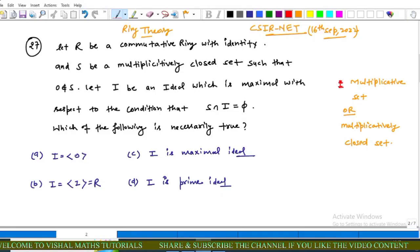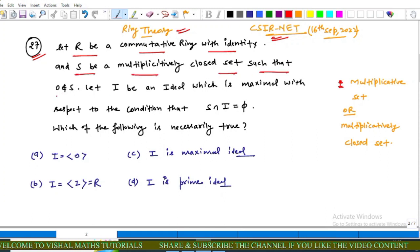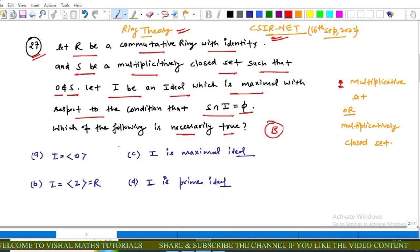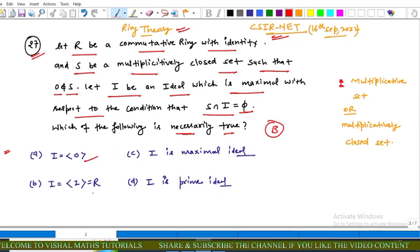Hello everyone. In this video we will discuss a question from CSIR NET, from ring theory. Question number 27: Let R be a commutative ring with unity, and S be a multiplicative set such that the zero element does not belong to S and 1 belongs to S. Let I be an ideal which is maximal with respect to the condition that S and I are disjoint sets, that is S ∩ I = ∅. Which of the following statements is necessarily true? The options are: (A) I is the zero ideal, (B) I equals the ring R, (C) I is a maximal ideal in R, (D) I is a prime ideal in R.